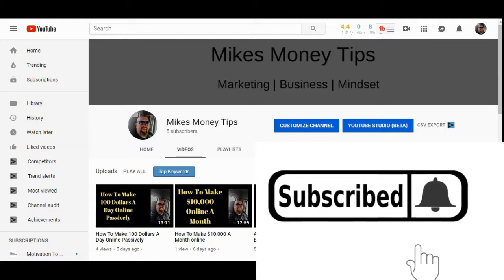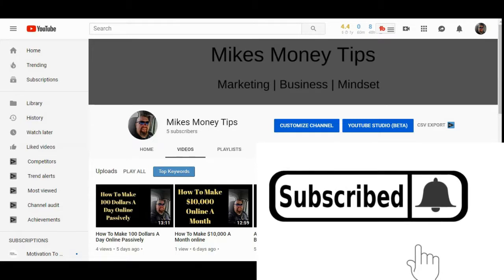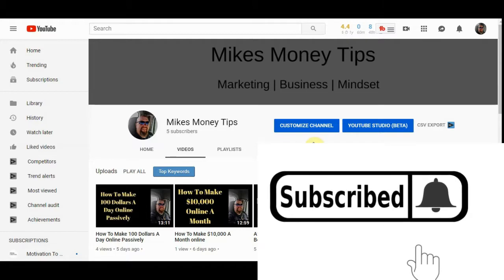If this is the first time stumbling upon my channel, it's Mike Money Tips. Here we talk about marketing, business and mindset.